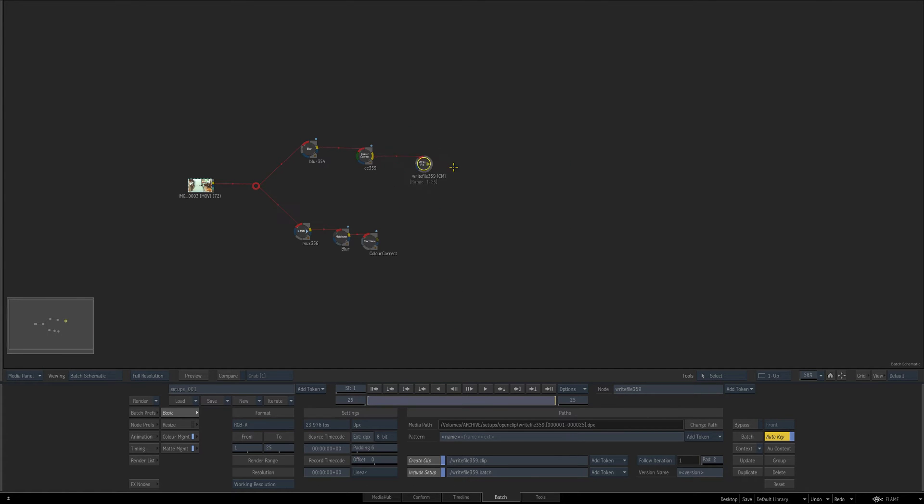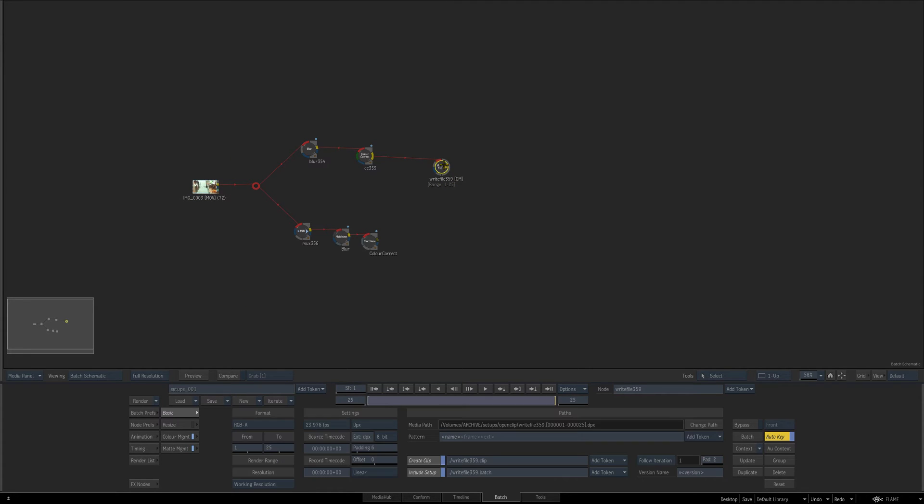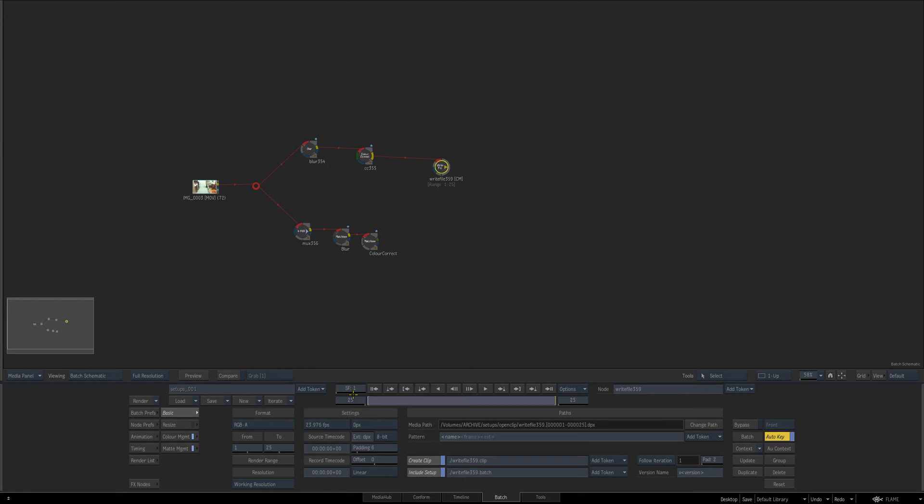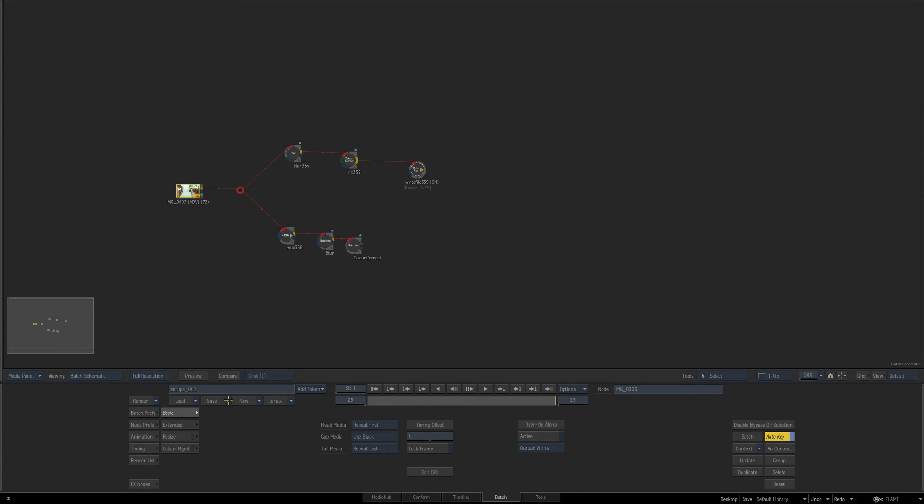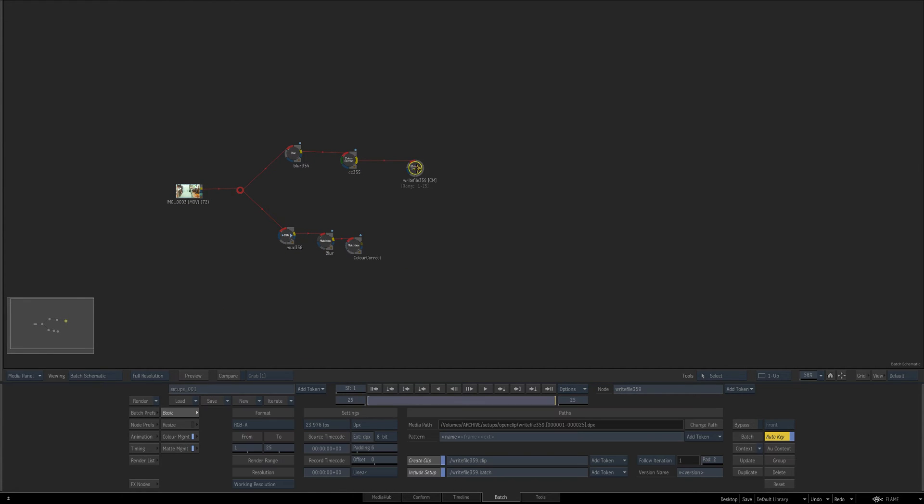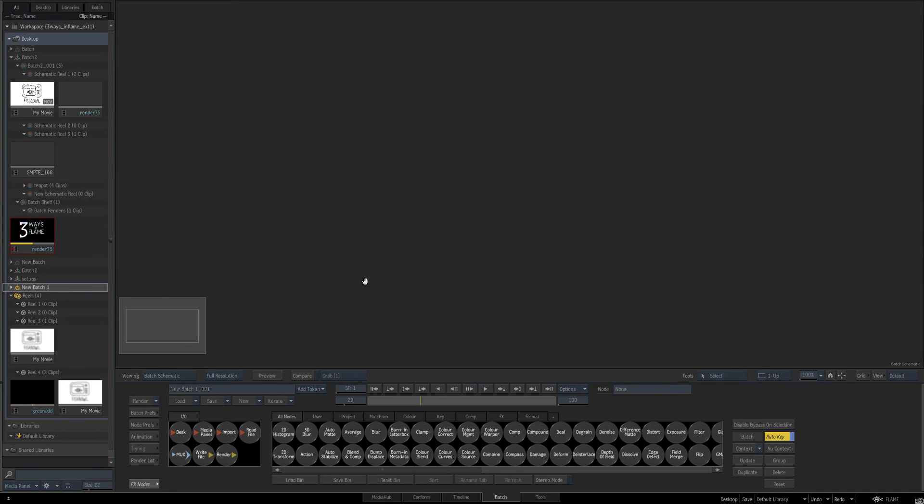Now this is an interesting way to save because what it does is it renders out in this case a DPX. You can choose any format you like but it renders out that as well as a clip setup. So it's better than the other old save way because it shows you what you've written out but it also gives you the ability to expand it and I'll show that right here.